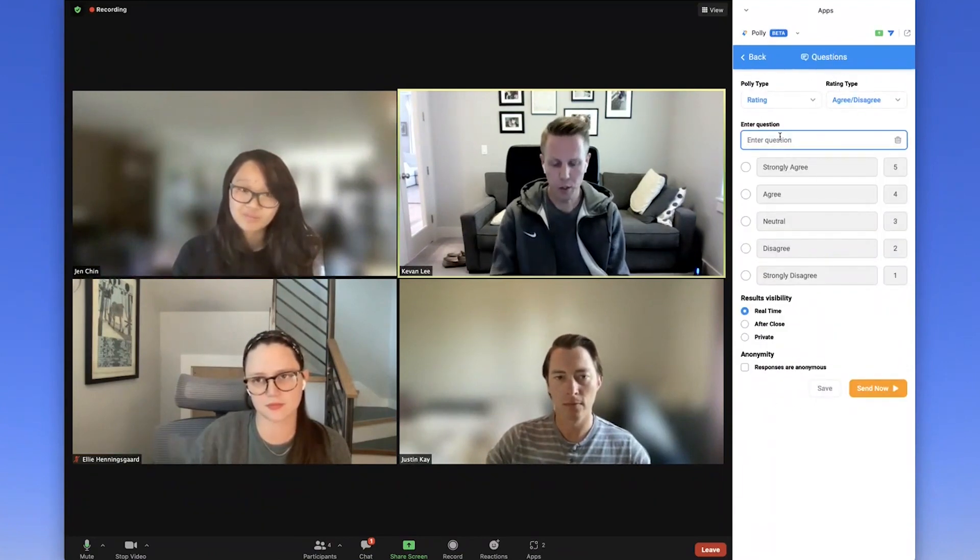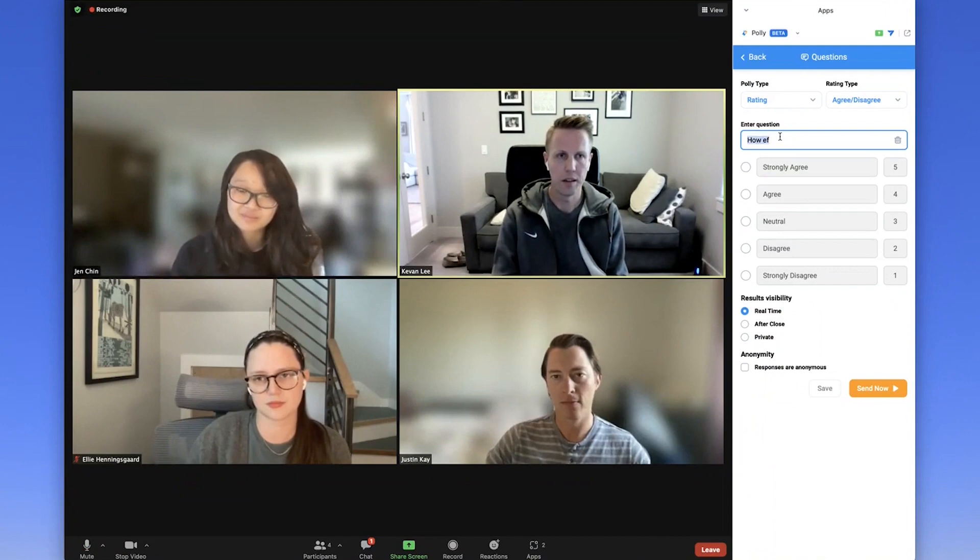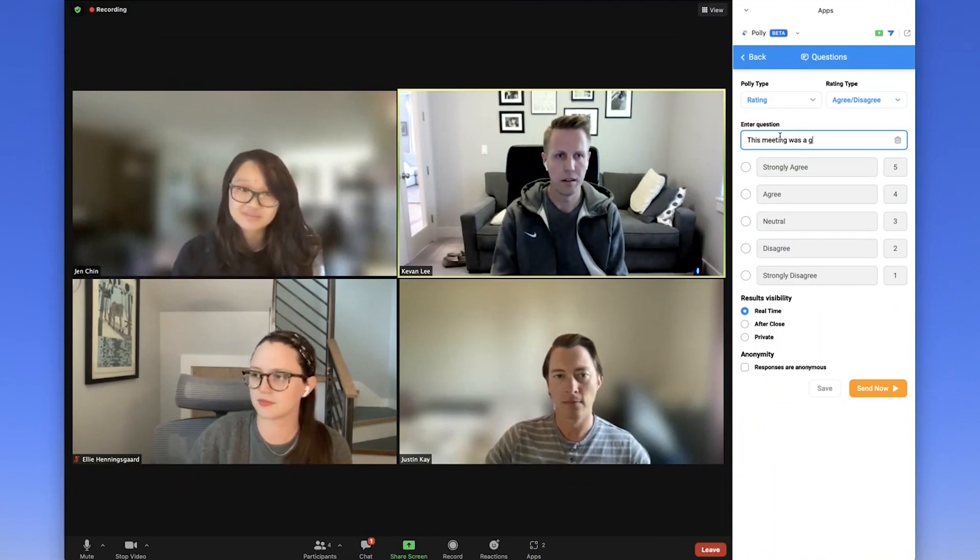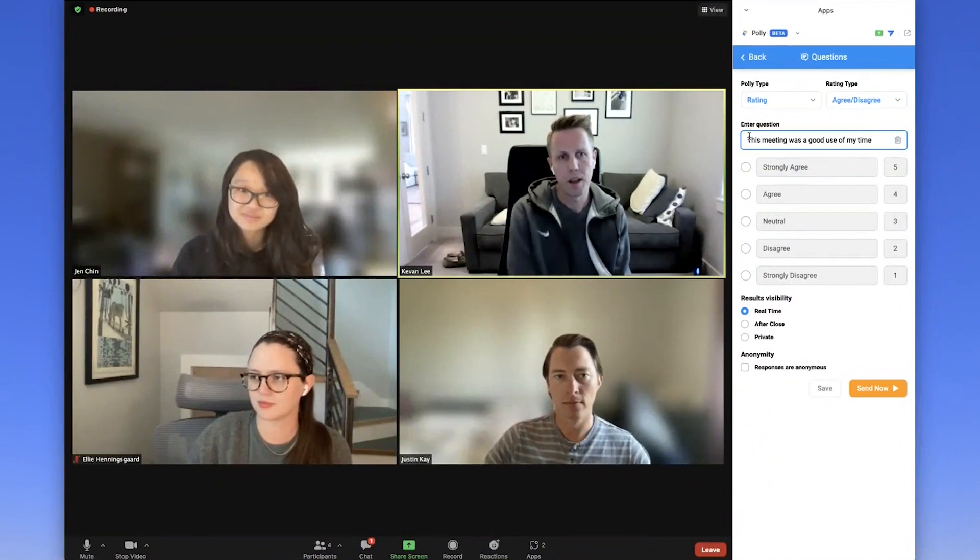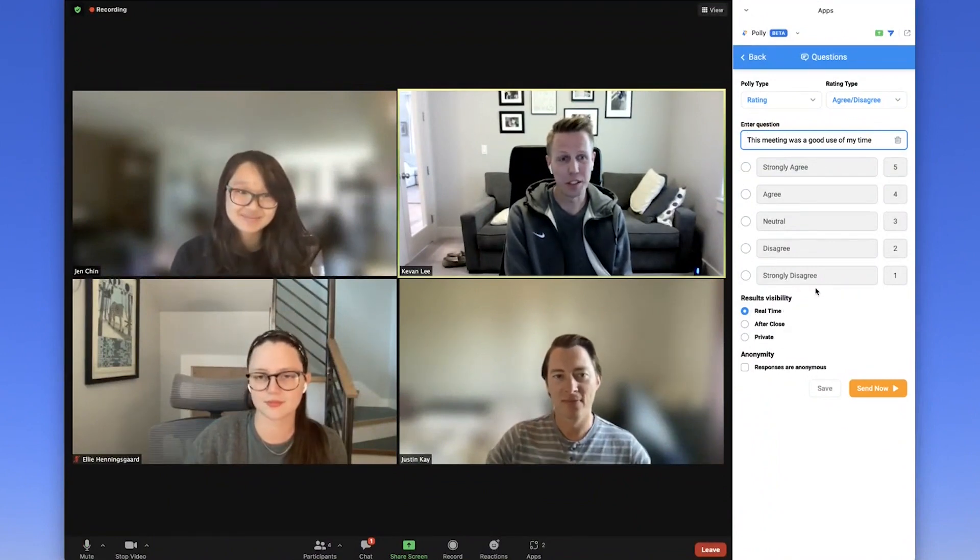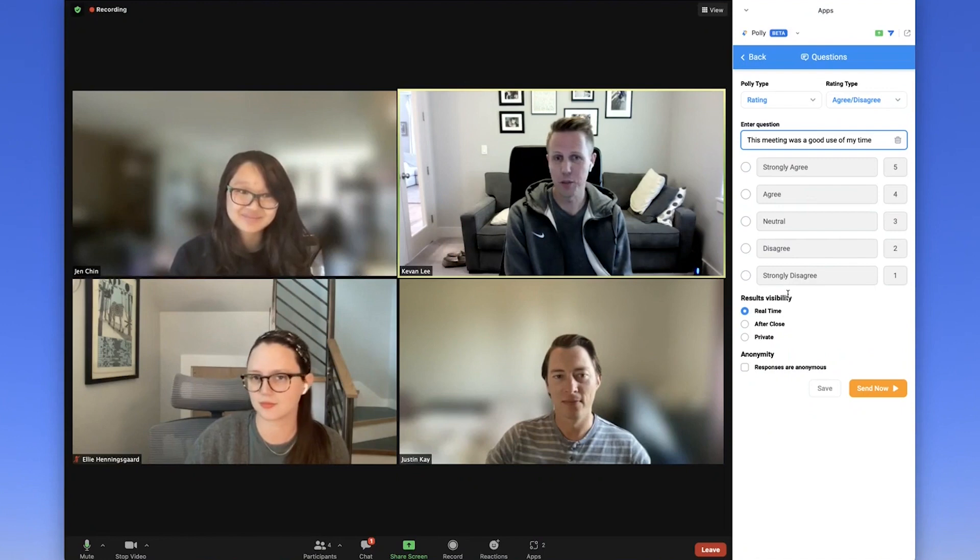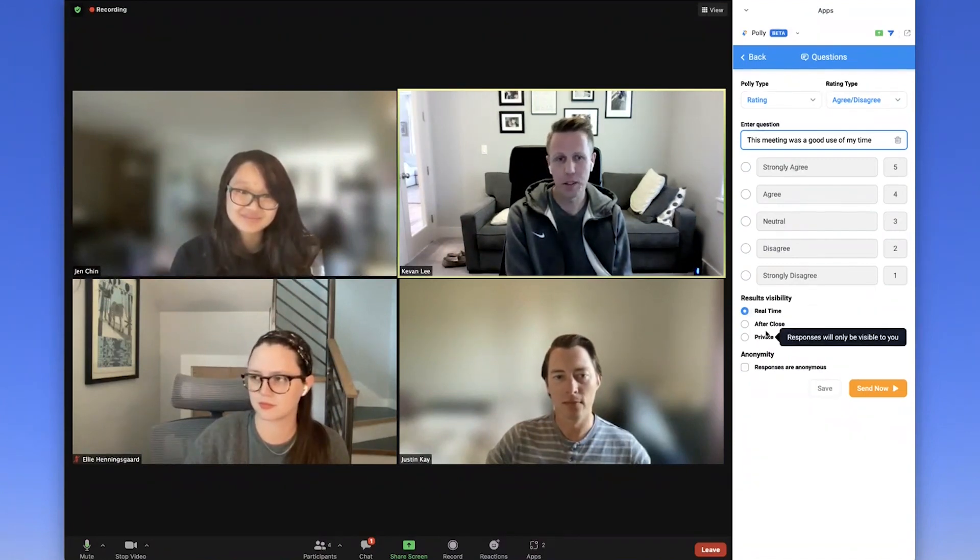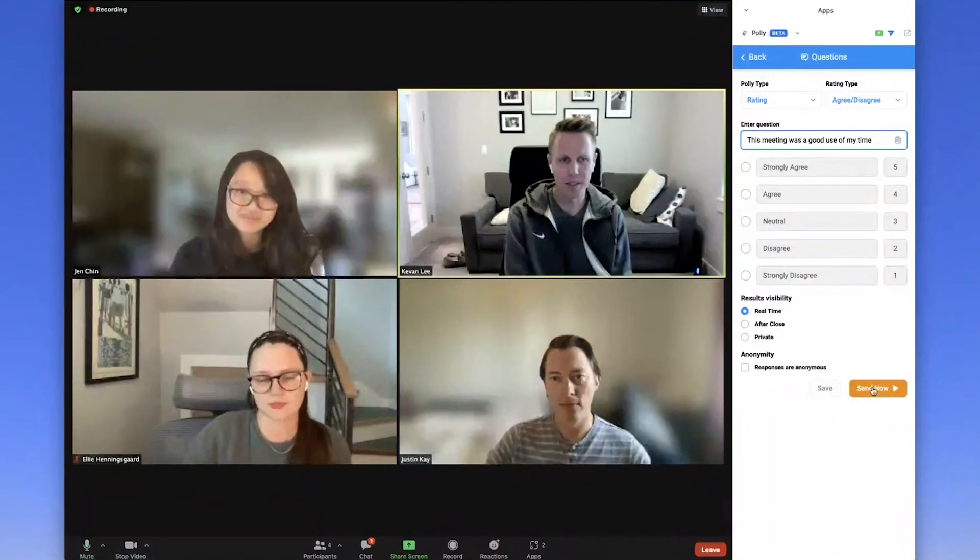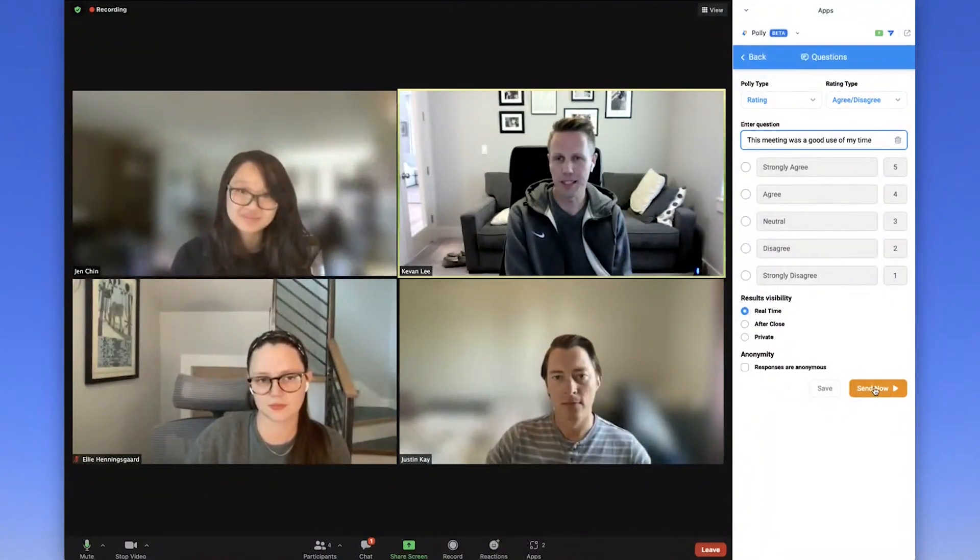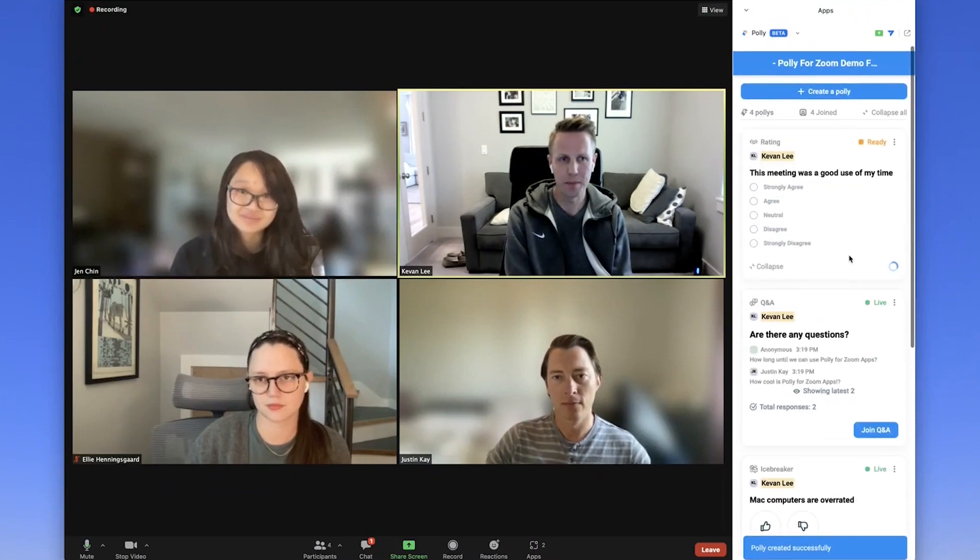You can enter your question text here. And there's five different answers that folks can choose from. In terms of the results visibility, you can choose real time to show results after the poly closes or to keep the results private. You can also choose to have all responses be anonymous. Click the orange send now button when you're ready to send it.